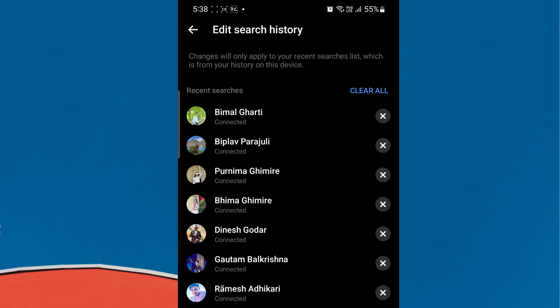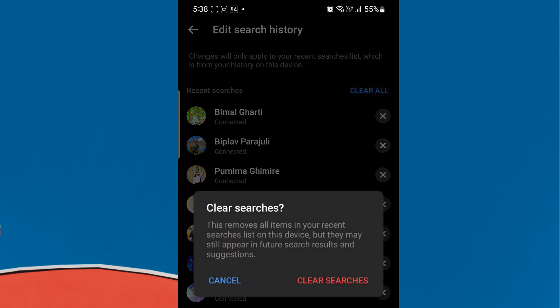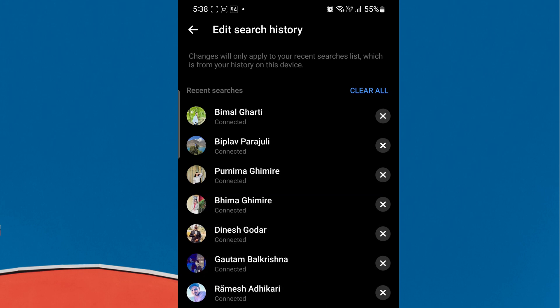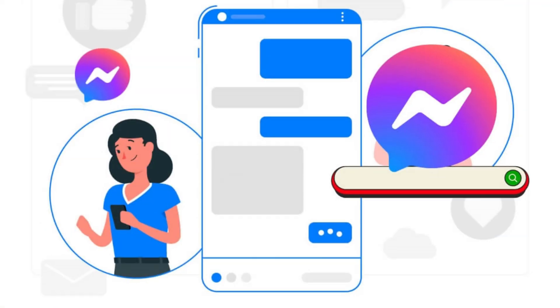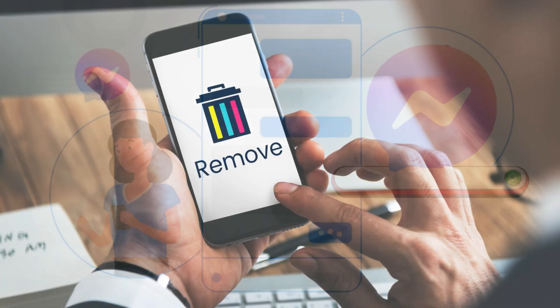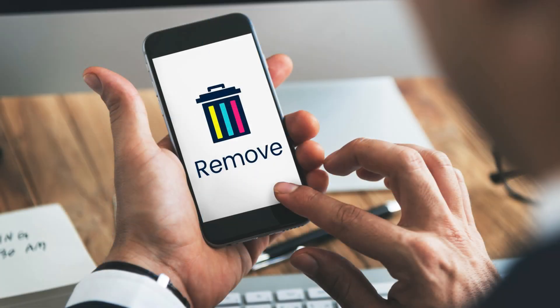You can also remove all your search history by clicking the Clear All option. You can also delete searches in Messenger by uninstalling and reinstalling the app, or by clearing app data from the mobile settings.